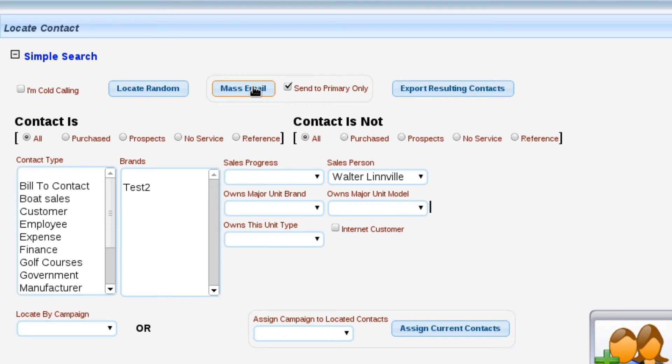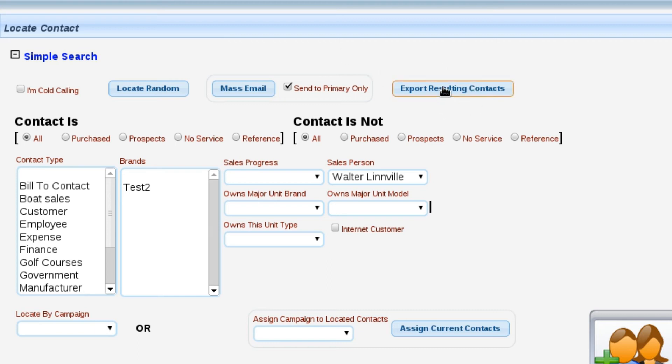So as an example, I want to mass email all of our purchased customers. Then I can go in here, I can tell Lizzie I want to look at all the purchased customers, and then I want to send a mass email. You can also elect to send a mass email to the primary contact for that company or for everybody that works at the company. We can also export the resulting contacts into an Excel sheet to provide to another company if we want.